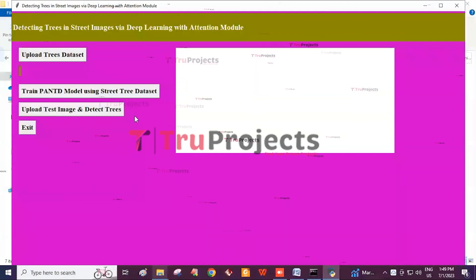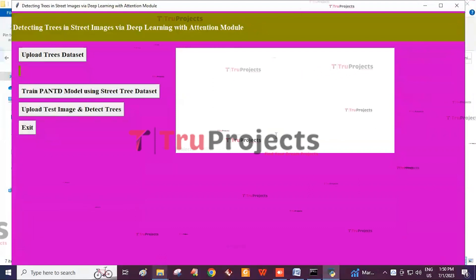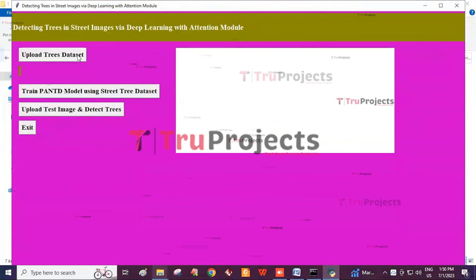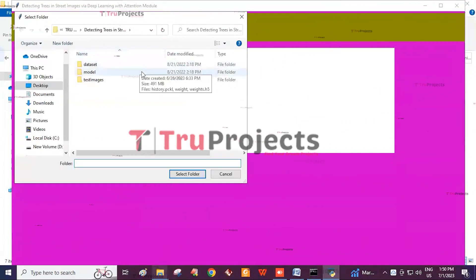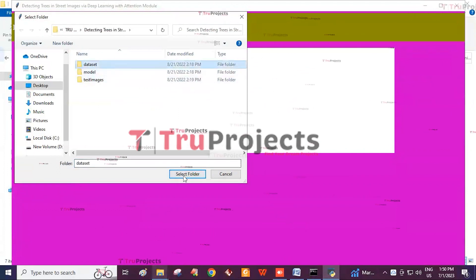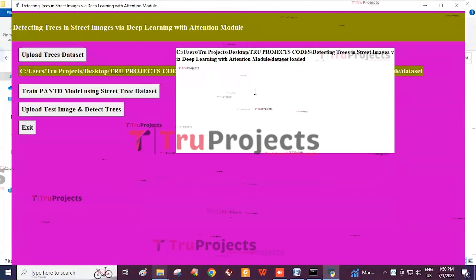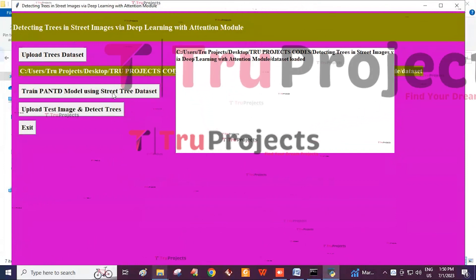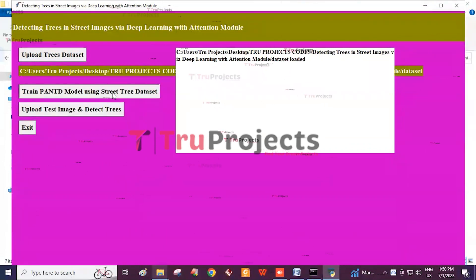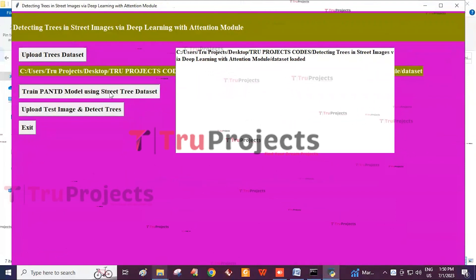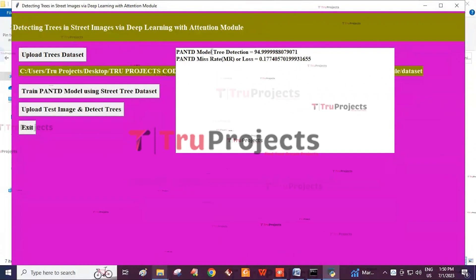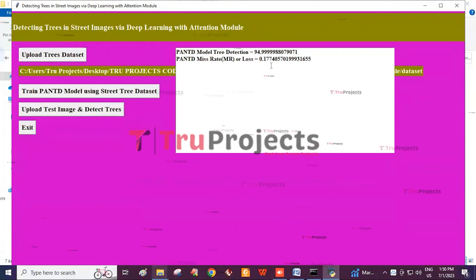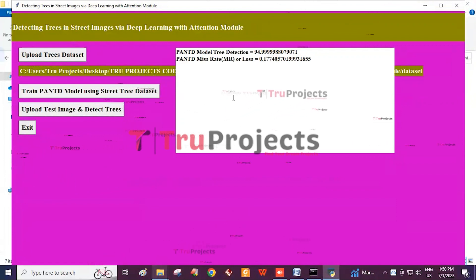This is the graphical user interface through which we interact with the program. First, we click on the Upload Trees Dataset button to import the dataset from the corresponding folder and click Select Folder. From this screen we can see that the dataset is loaded. Then we click on Train PA and TD Model using the street tree dataset. The PA and TD model achieves a tree detection accuracy of 94.99% and a miss rate of 0.17%.